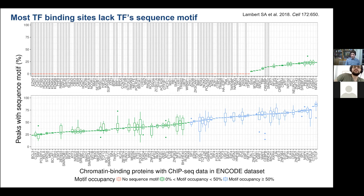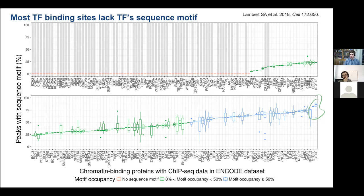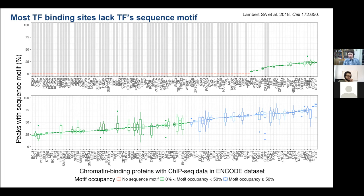People have moved beyond just using sequence motifs to predict where transcription factors are. The second generation of transcription factor binding methods, exemplified by HINT, combines ATAC-seq data and looks for open chromatin footprints — regions of open chromatin surrounding a region with no open chromatin — then scans those footprints against a collection of motifs from JASPAR. HINT does a great job of identifying which motif is responsible for binding, but most binding doesn't occur at open chromatin footprints.